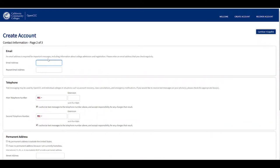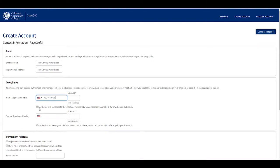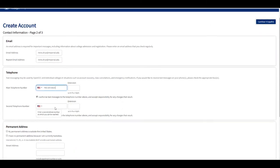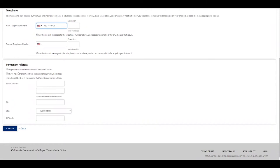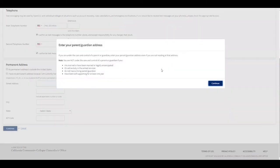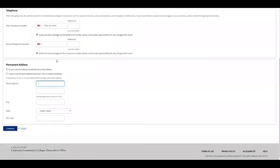After clicking continue, we go to the second page. Type your email address and repeat it, then type your main telephone number. Leave the authorization selected to allow IVC and OpenCCC to text you. If you have a permanent address outside of the US, select that option. If you do not have a permanent address because you're currently homeless, click here. If you're under the care of a parent or guardian, enter their address even if you're not residing there. Then type your street address, city, state, and zip code, and click continue.